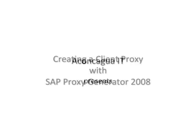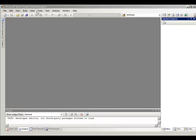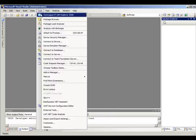Hello everyone, in this video we'll see how to create a client proxy using the proxy generator for Visual Studio 2008. The first thing you have to do is open the SAP Explorer 2008 tool window from the Tools menu.